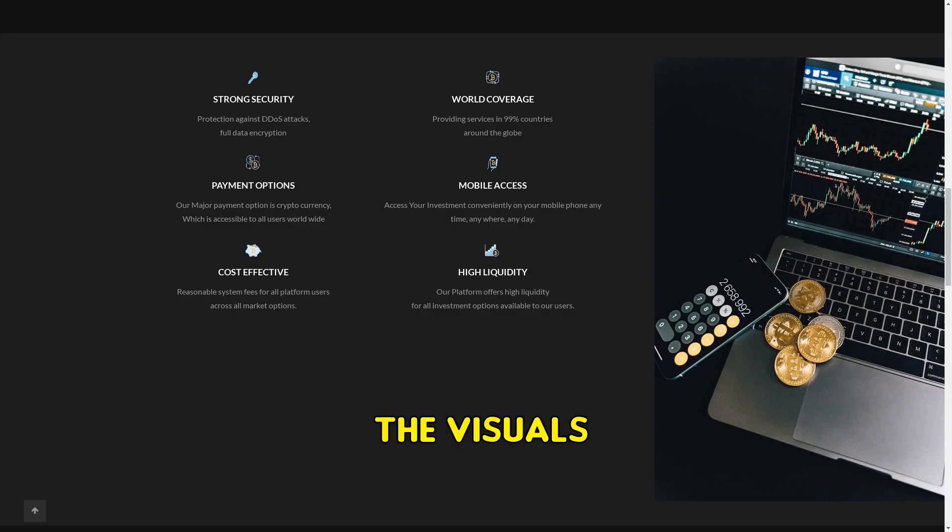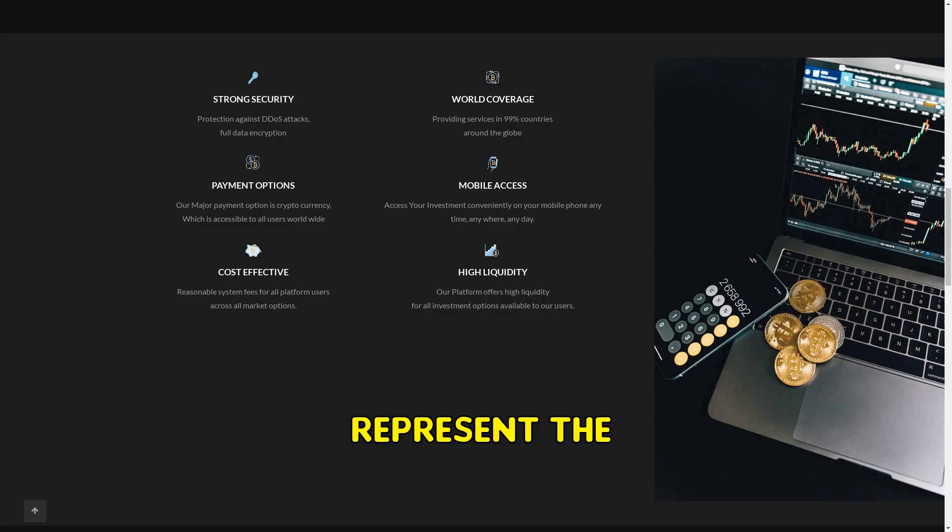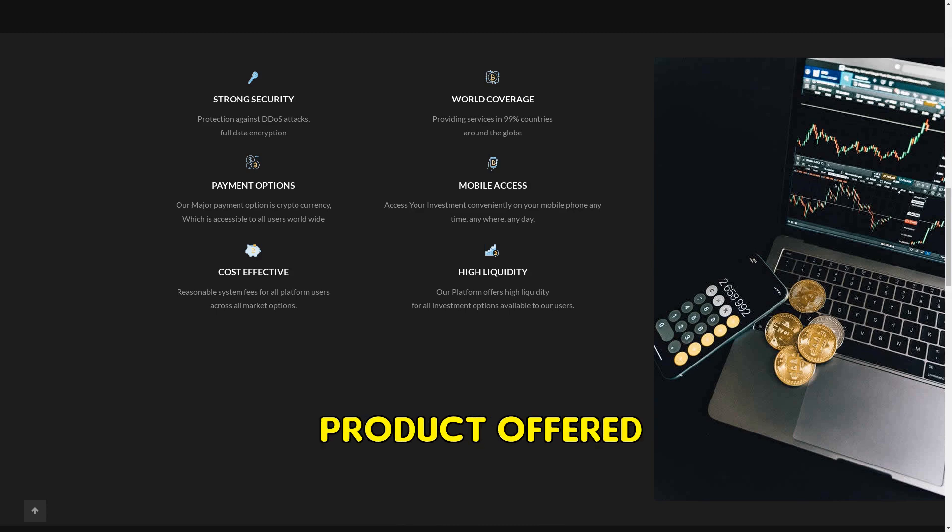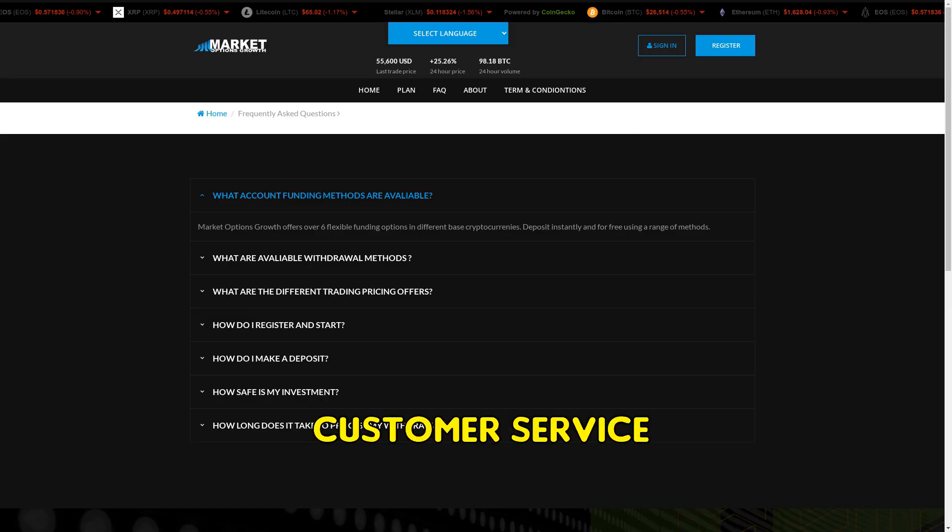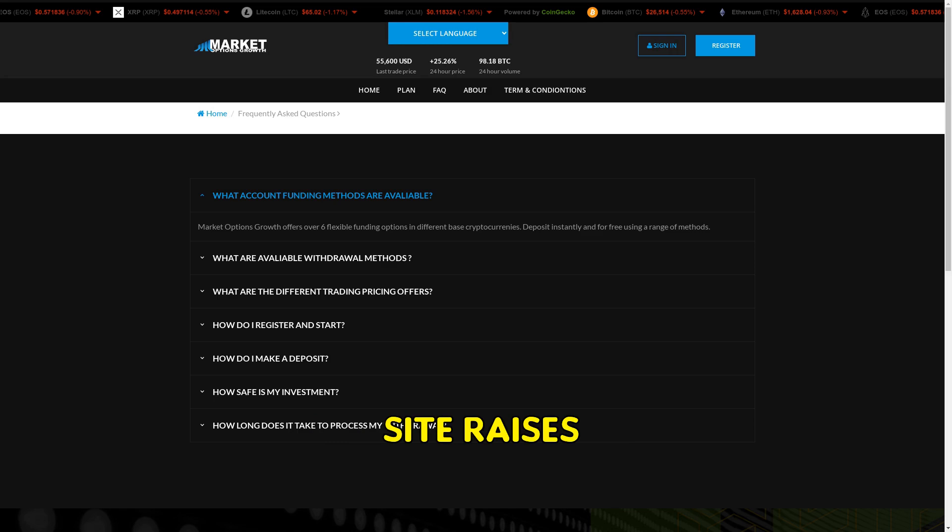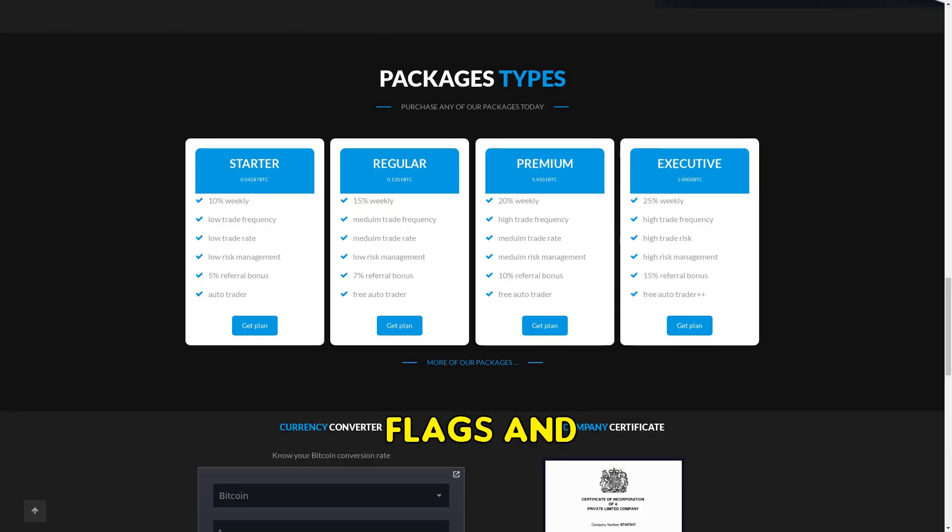The visuals on the webpage don't authentically represent the product offered. In addition, the absence of a customer service contact number on the site raises more red flags.